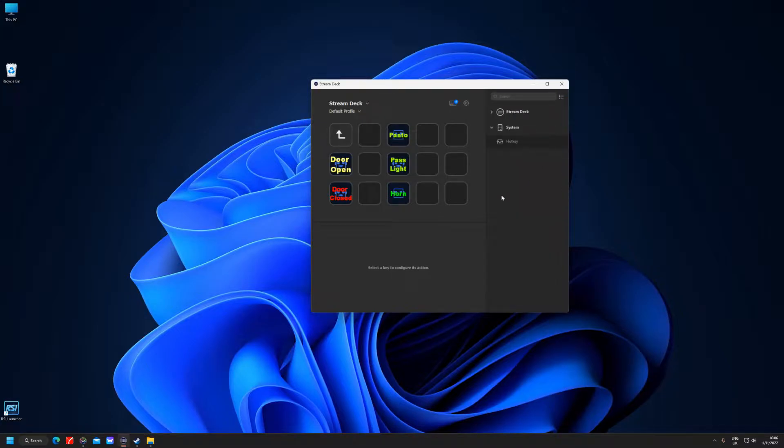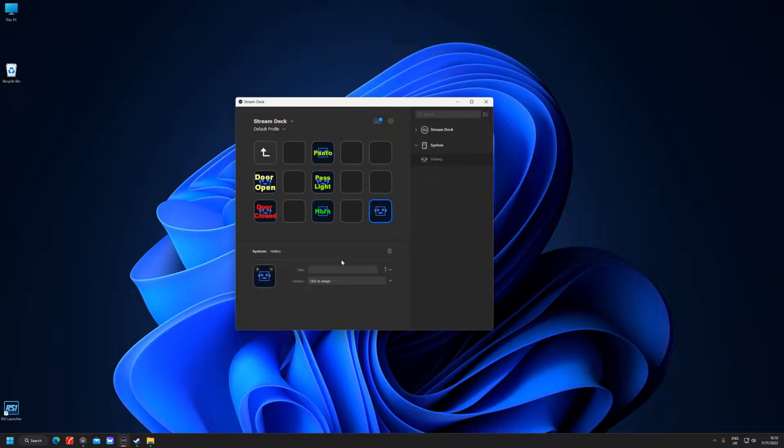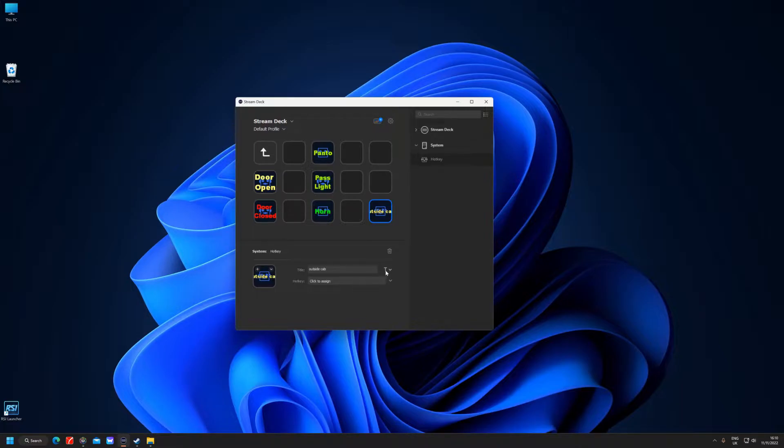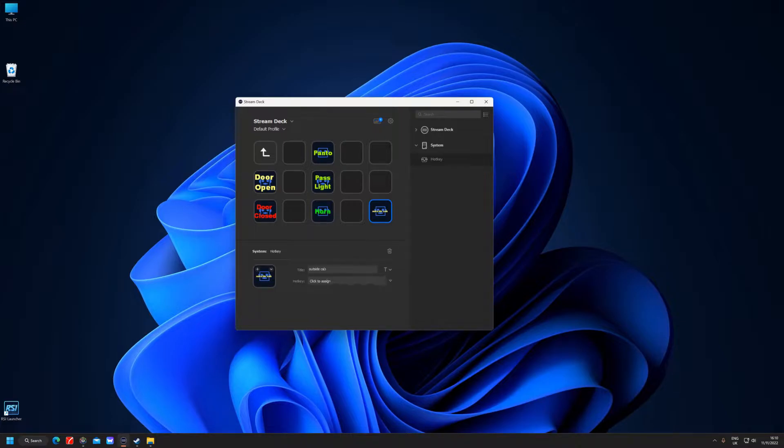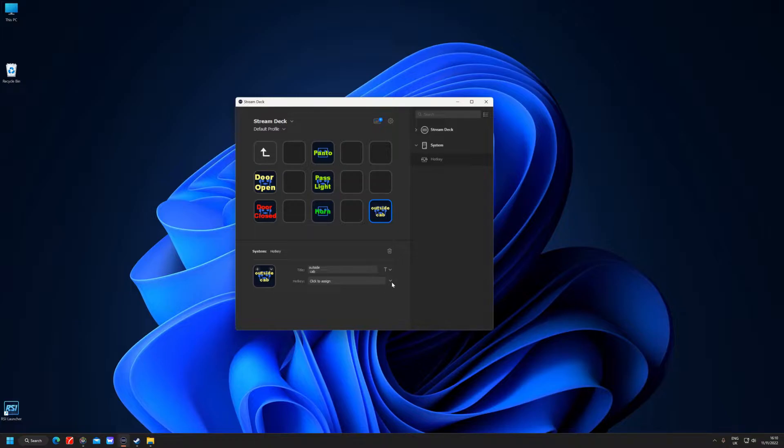As you can see, I've got the Hotkey just there. You put the hotkey down there, so that's going to be one. Let's call this Outside Cab. I'll drop that down like that and then I can blow the lettering back up. I believe on the default settings in the game it's number three.